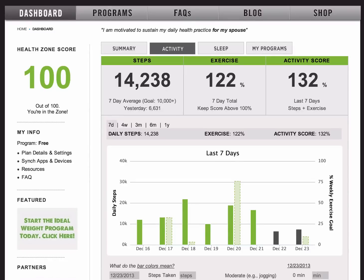Your activity score is made up of two different components: a marker of low intensity activity, which is steps, and a marker of higher intensity physical activity, which of course is exercise.